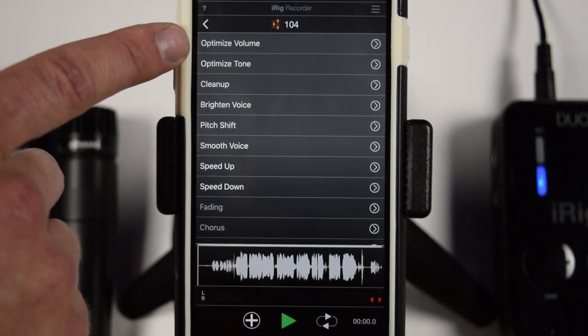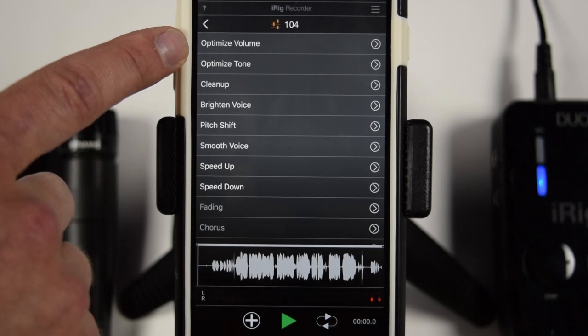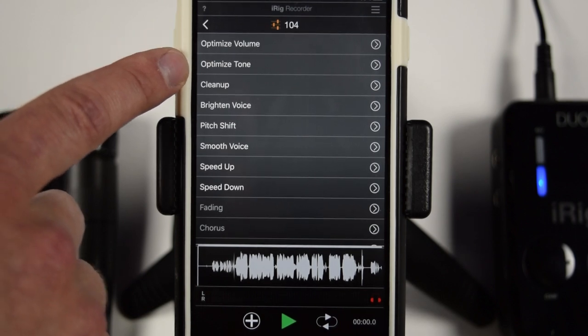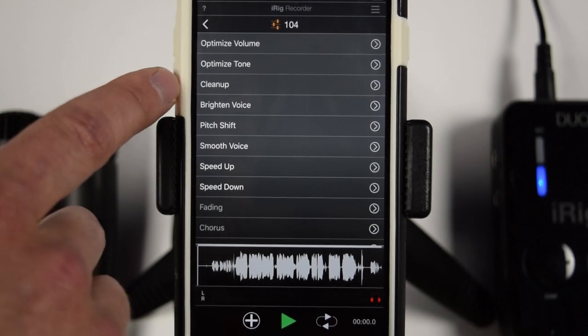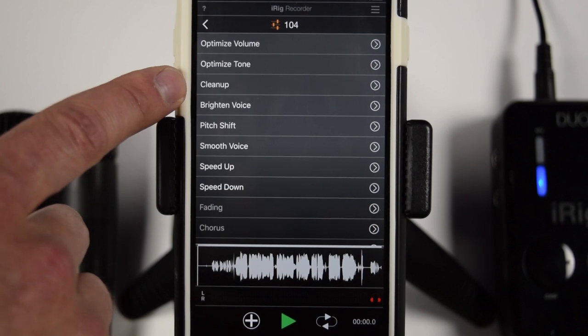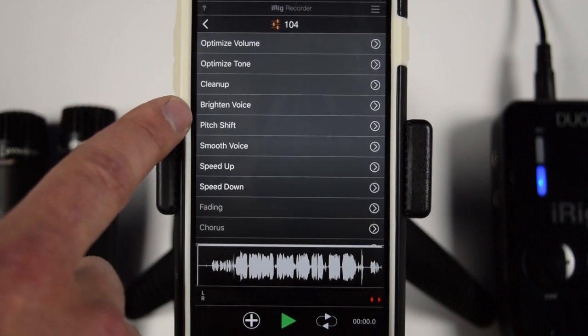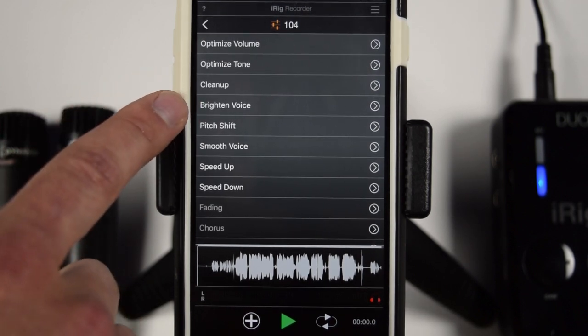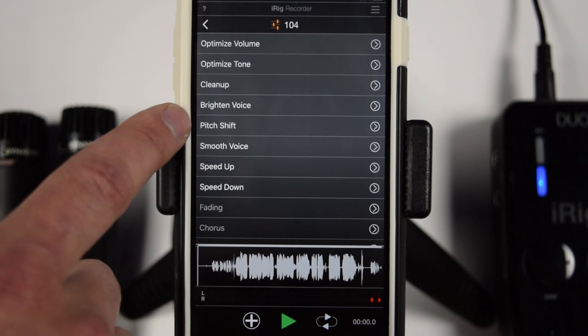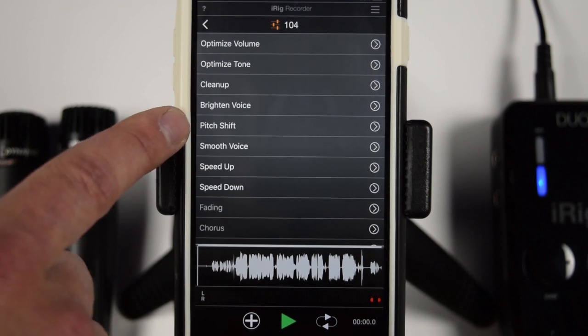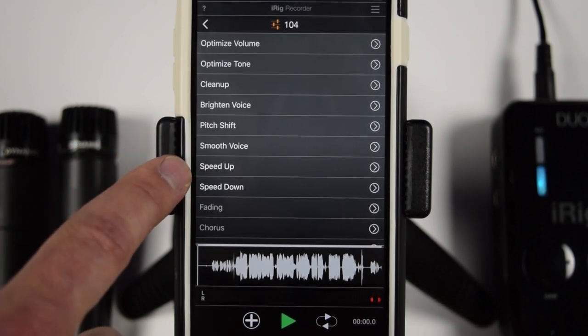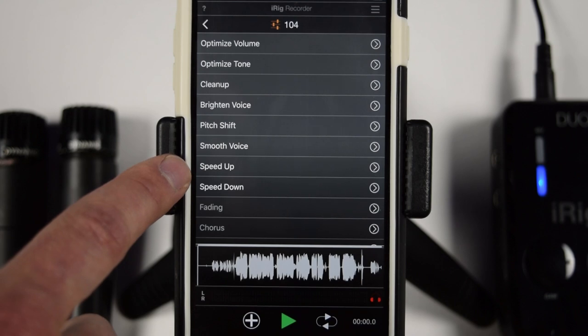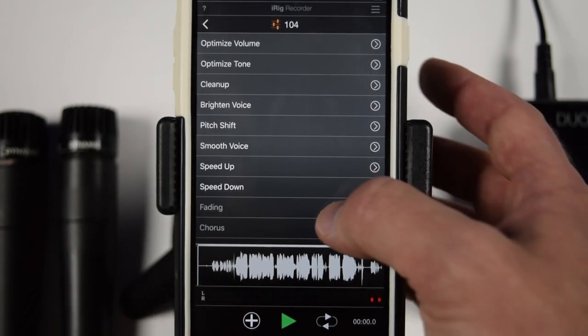And you actually have a whole bunch of different options. You can do optimize volume. So you can make it as close to zero as possible. Optimize the tone. And then you have cleanup, which will get rid of some of the noise. You can brighten the voice, which is obviously going to add some treble. You can have some fun with the pitch shift, the smooth voice. And then you can have, once again, a little more effects. You got speed up and speed down.